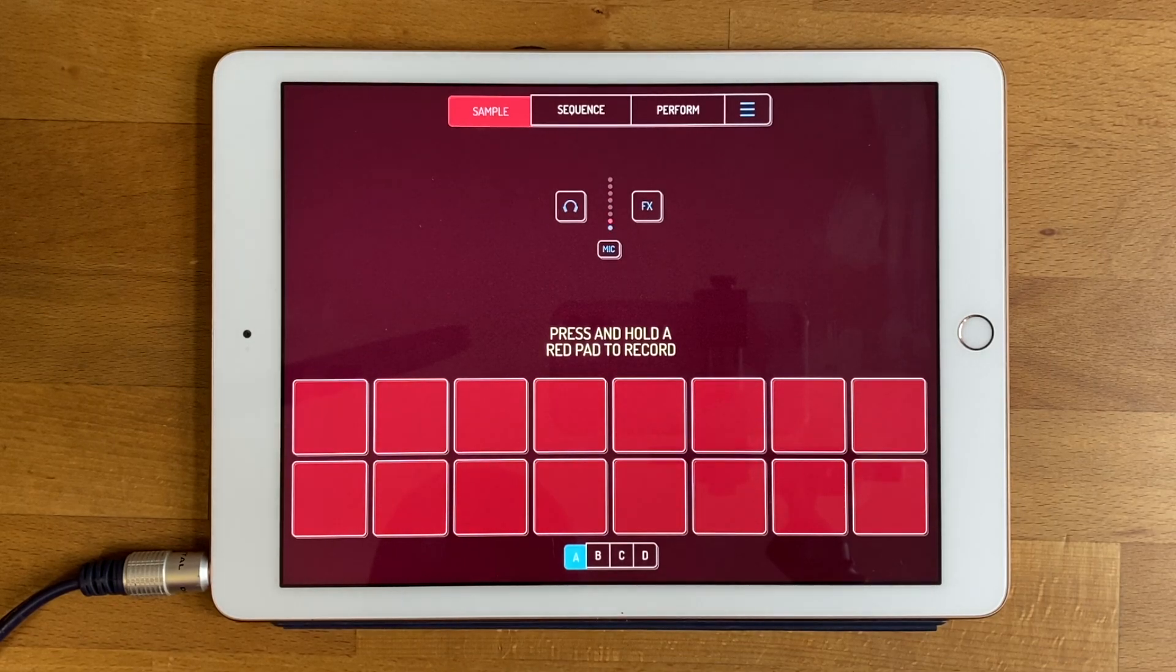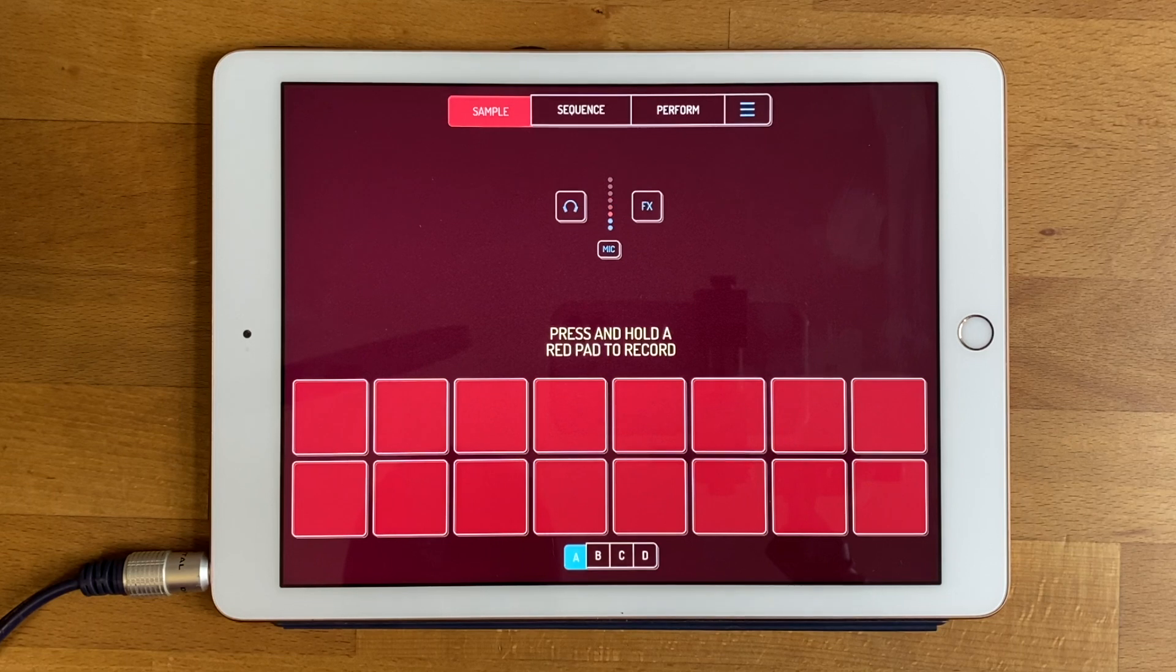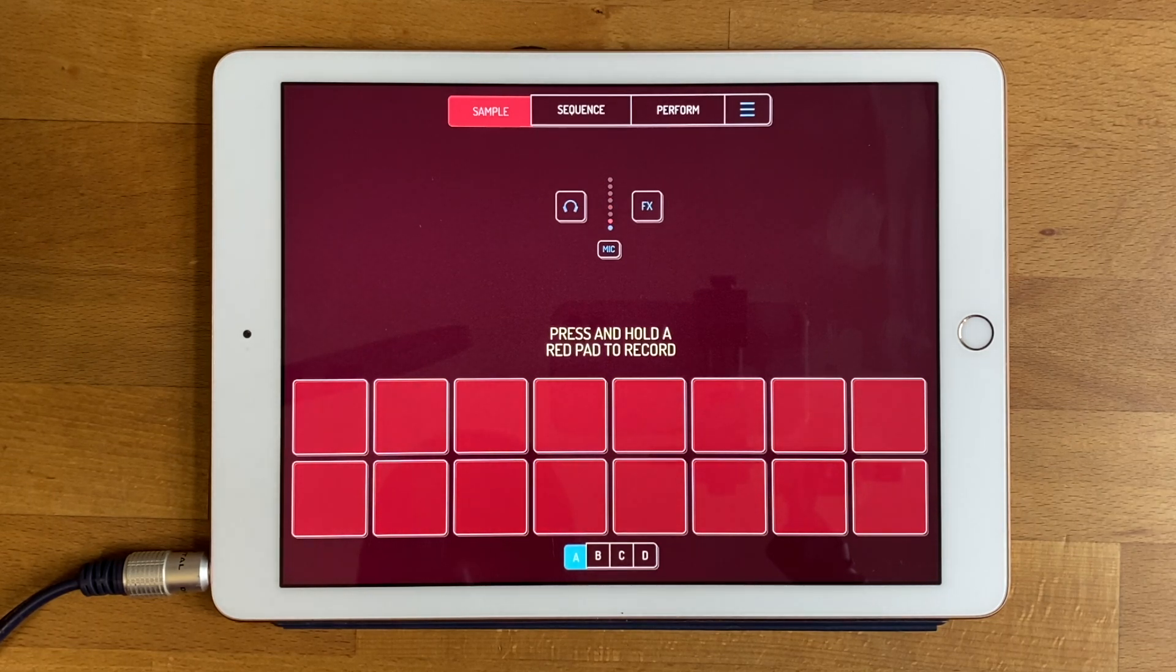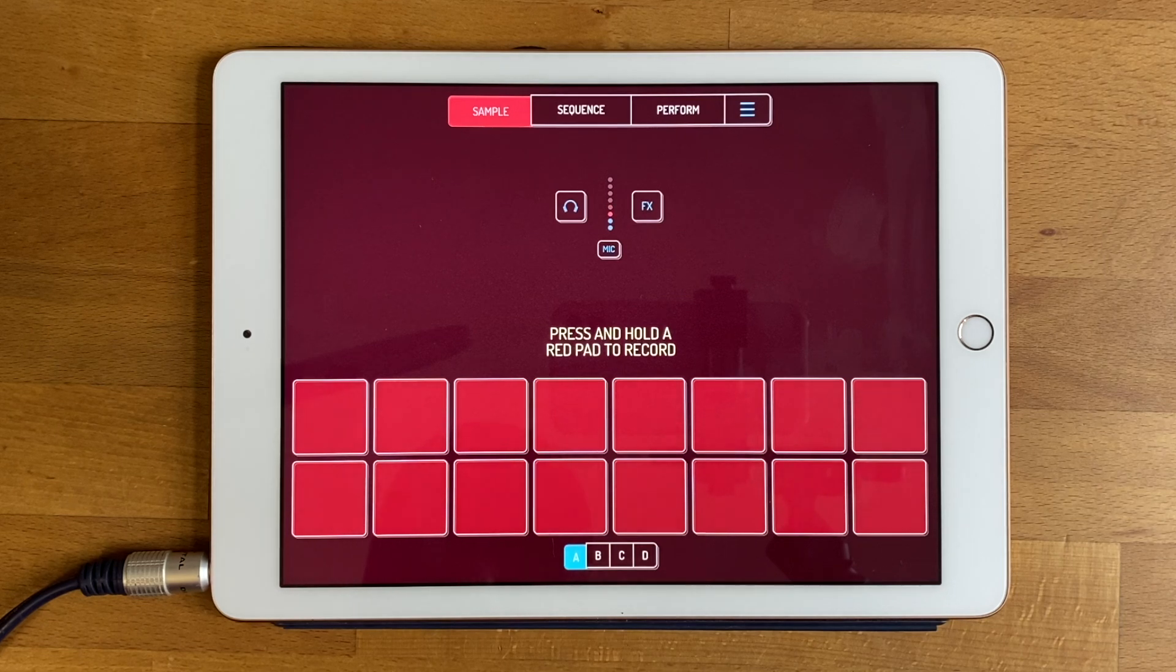Hi, this is Marek from Elf Audio and this is a quick video to show you how to import audio from YouTube or Spotify or any other app on your iDevice.